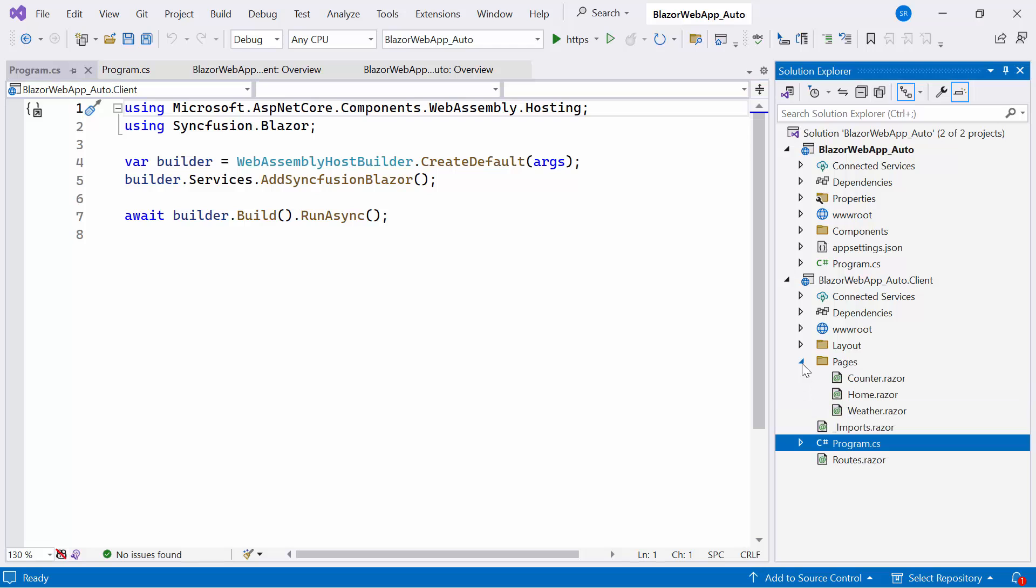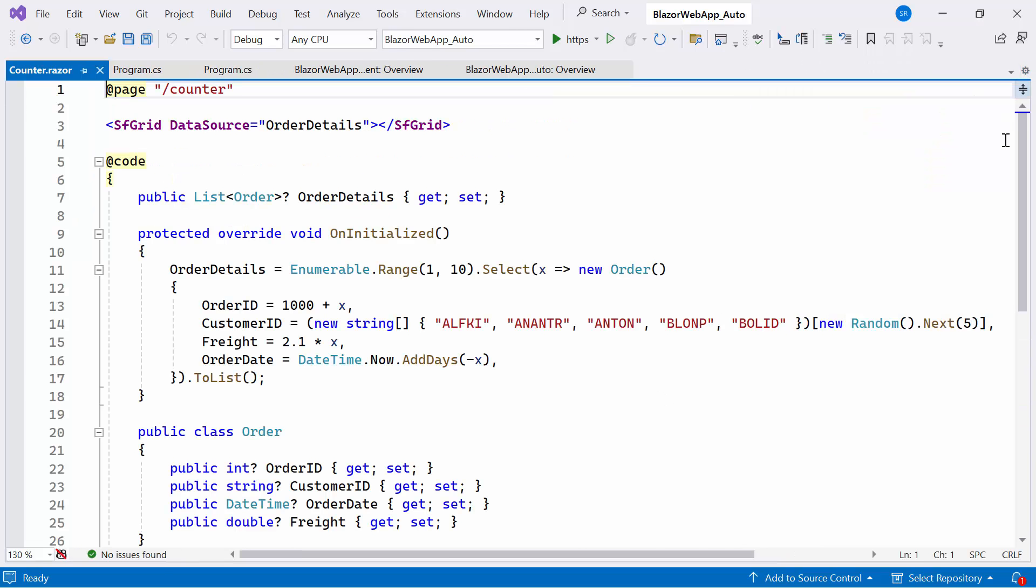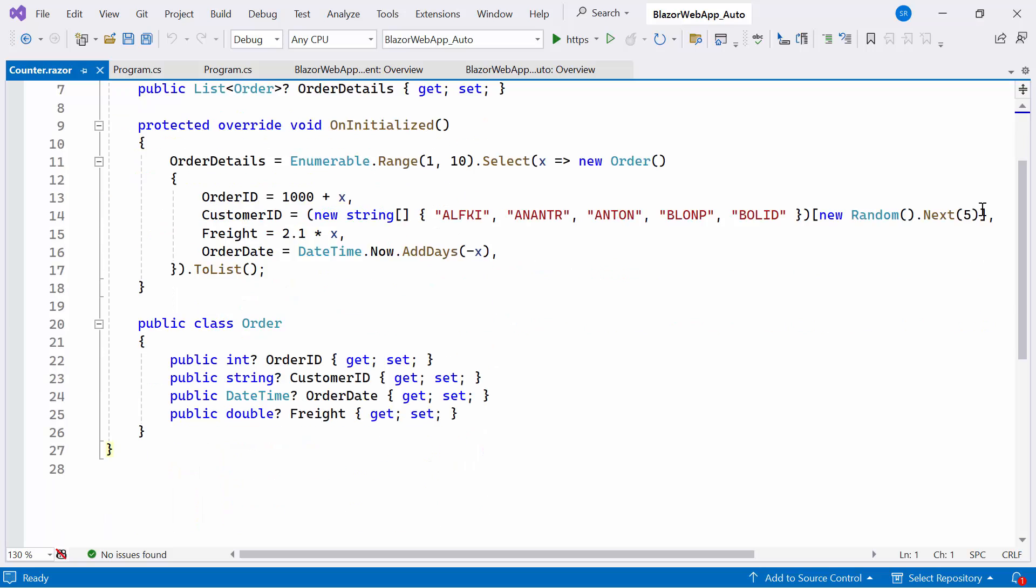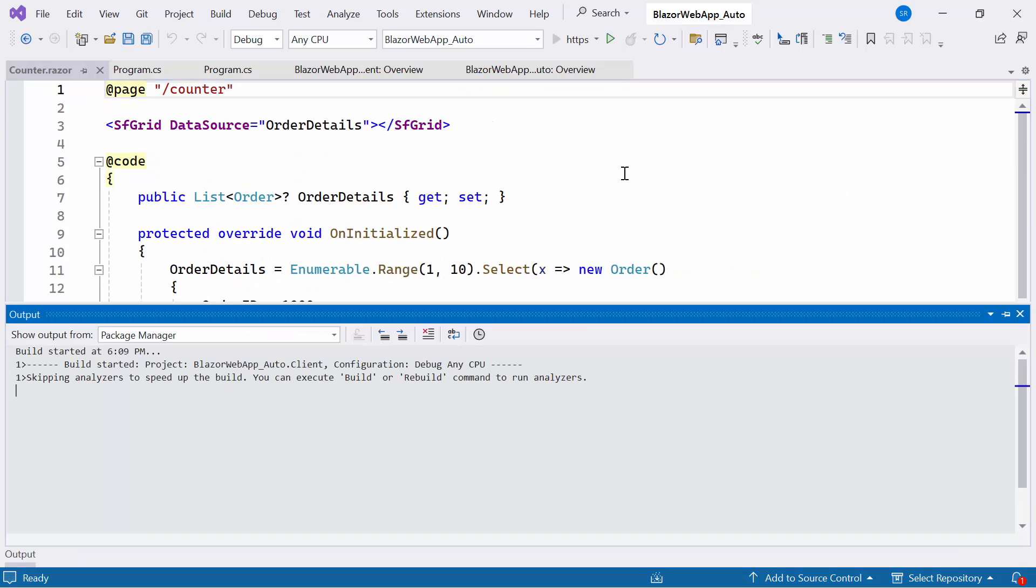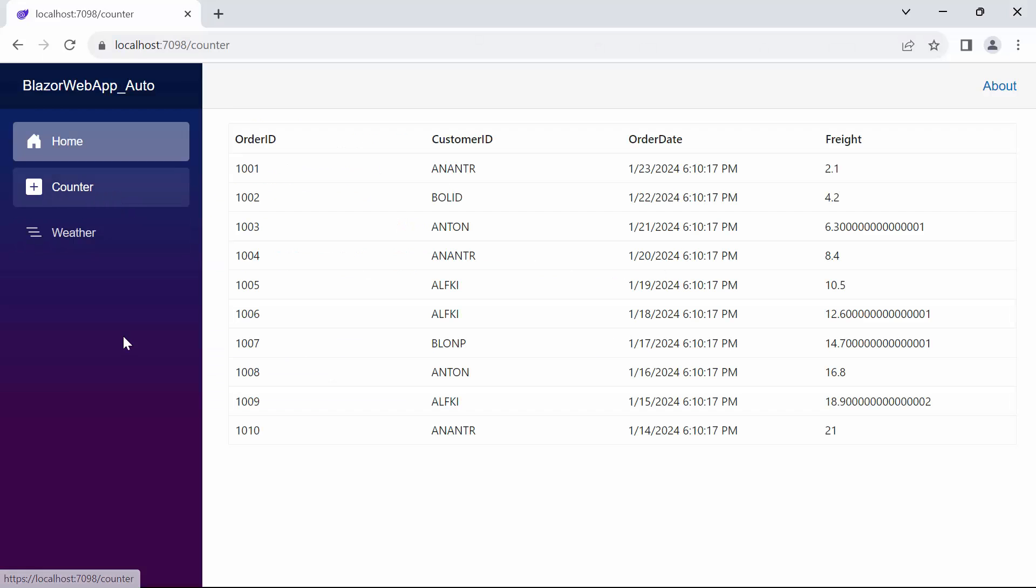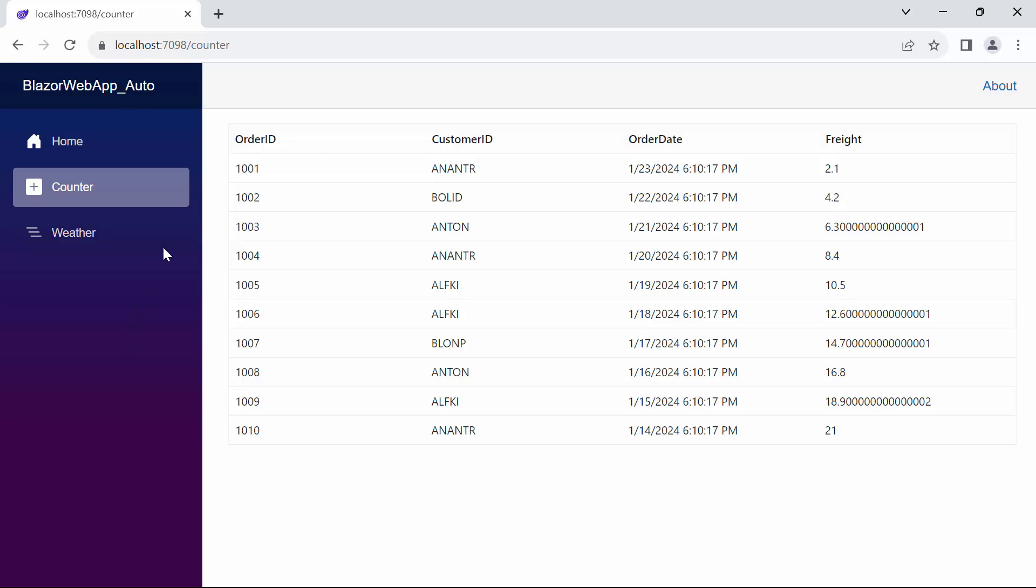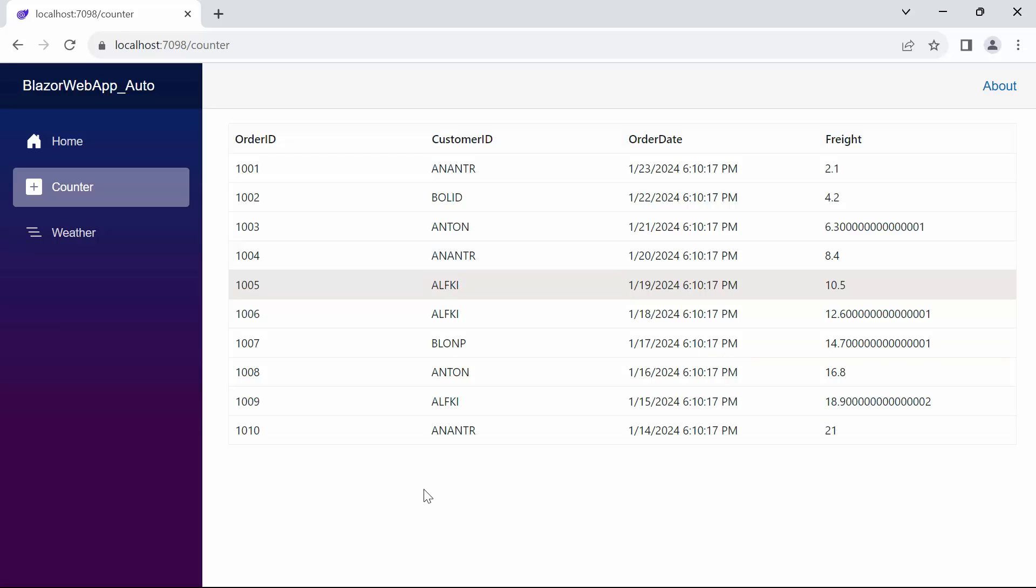Now that everything is configured, open the Counter Razor file. Here, I've already added the Syncfusion Blazor Data Grid component. Running the example application, navigate to the Counter page, you can see the Data Grid rendered with the provided data source. Interacting with the grid is easy because, by default, the component uses the interactive auto mode globally.